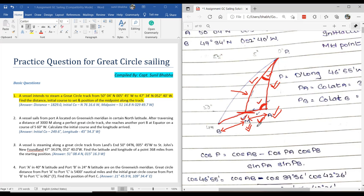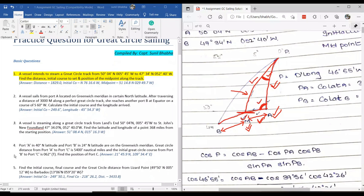Okay, is it clear now? Yes sir. All right. Now for number four, just leave it for the time being. Let me cover the Napier rule with you first, and once Napier rule is done, you should be able to do number four also.